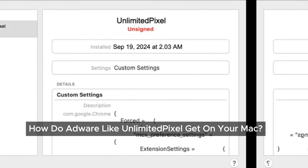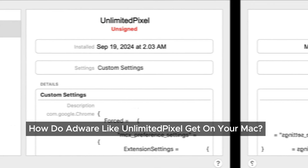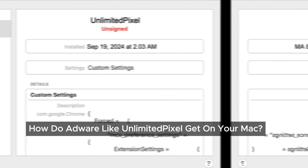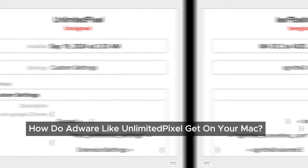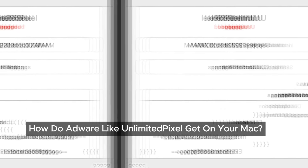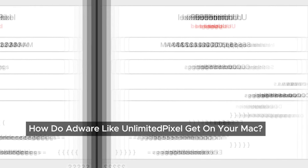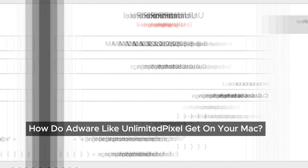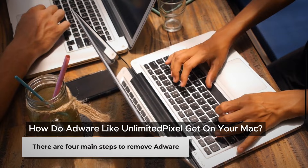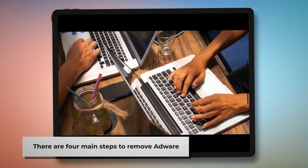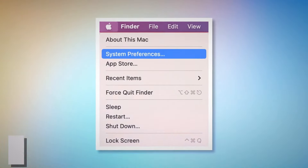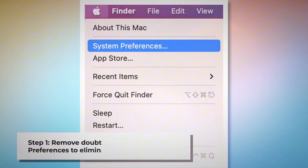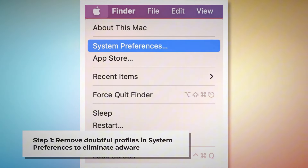We might also click on misleading pop-up ads, leading us straight into trouble. But don't worry — we have a simple and effective way to remove Unlimited Pixel adware from our Macs. Let's walk through the steps together to reclaim our devices. There are four main steps to remove adware from your Mac.